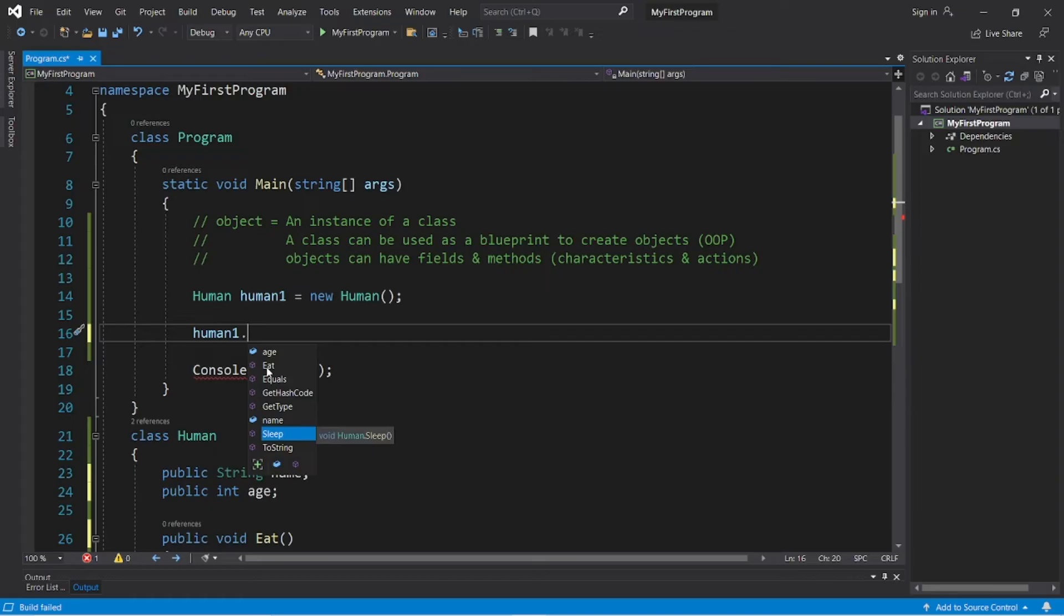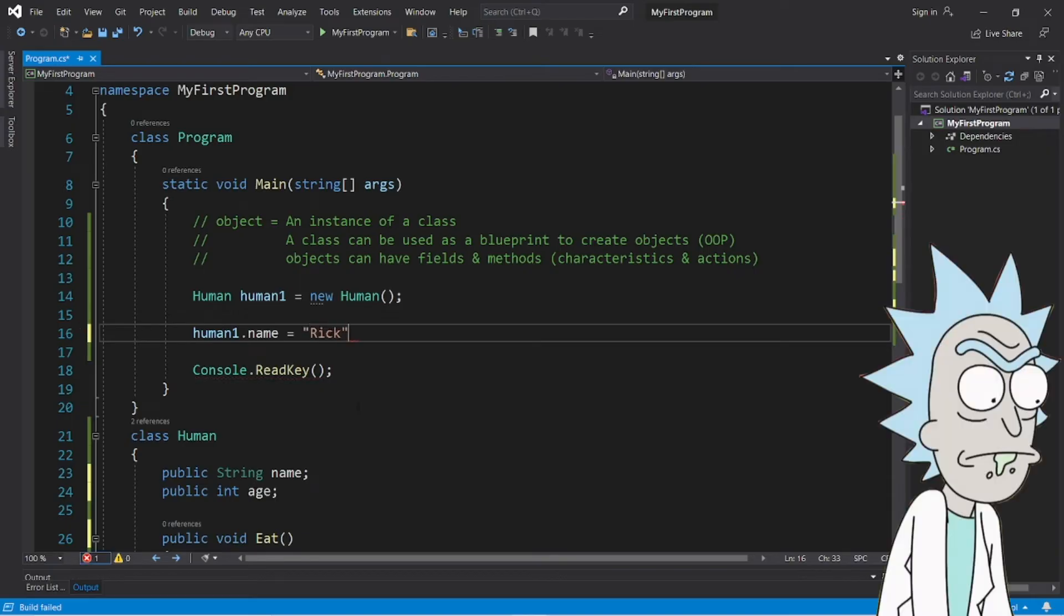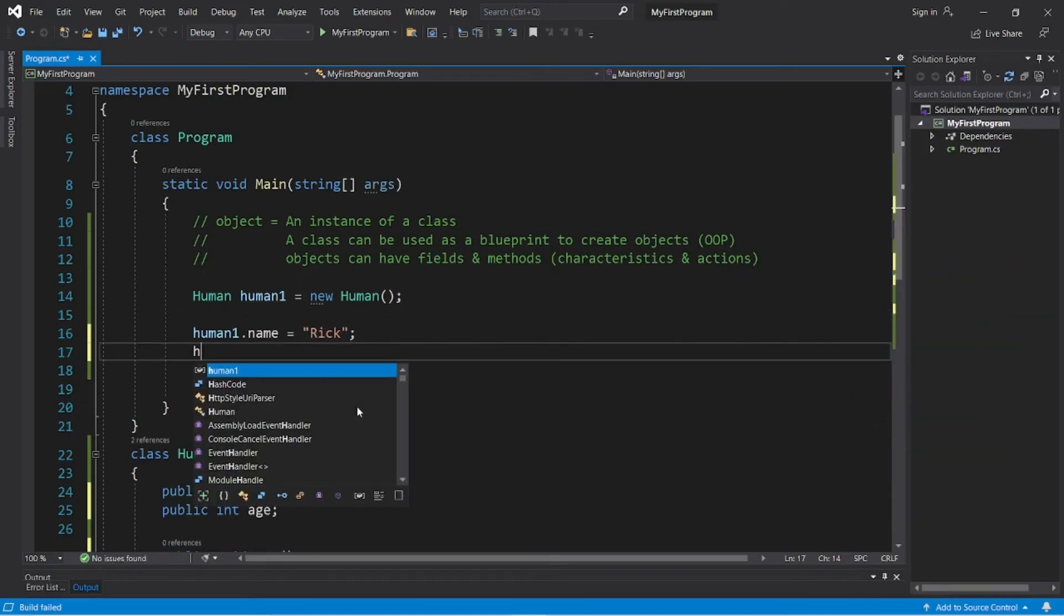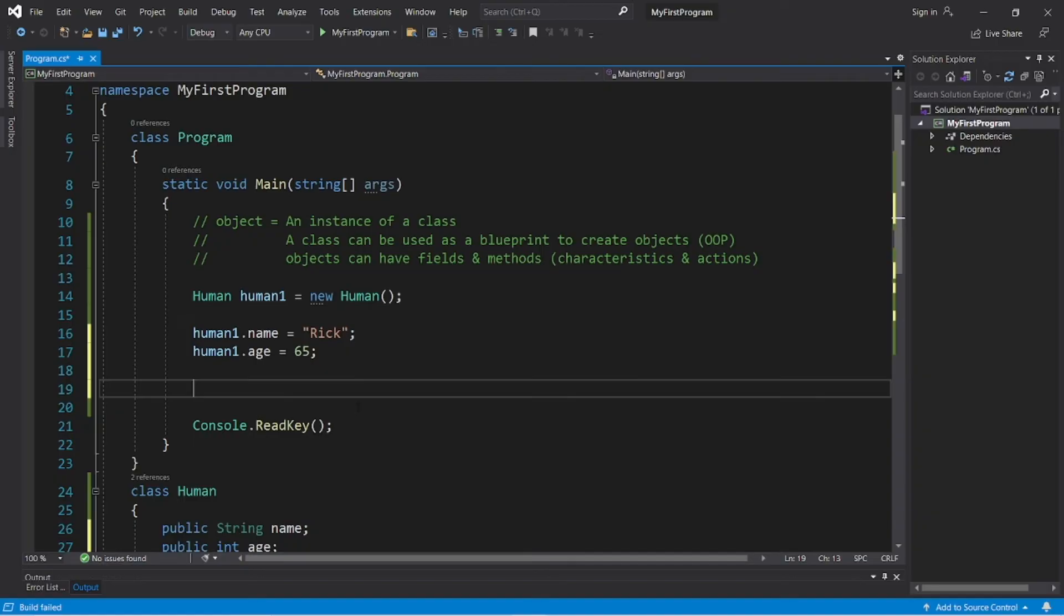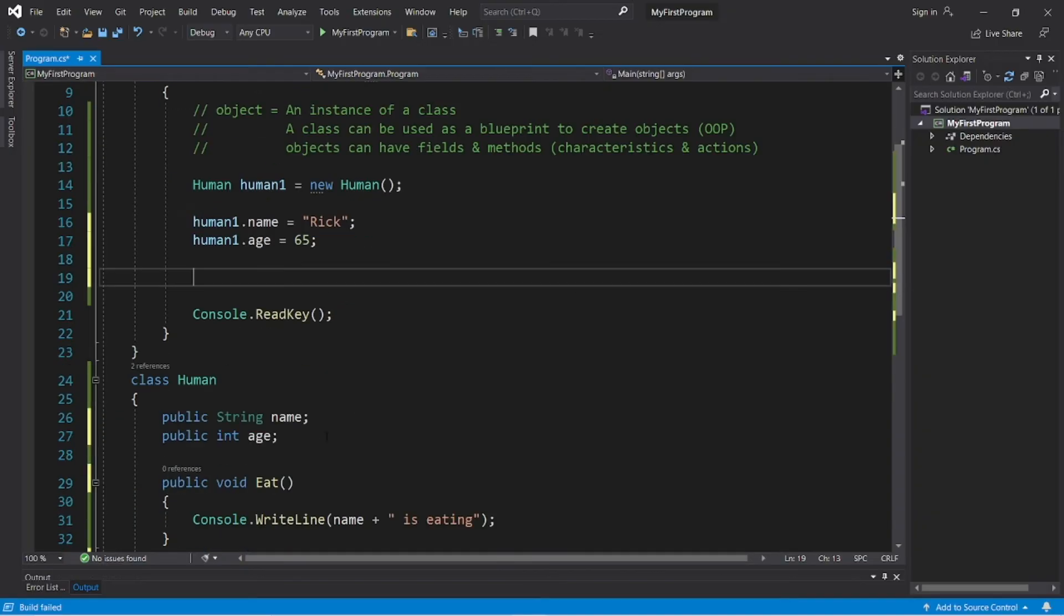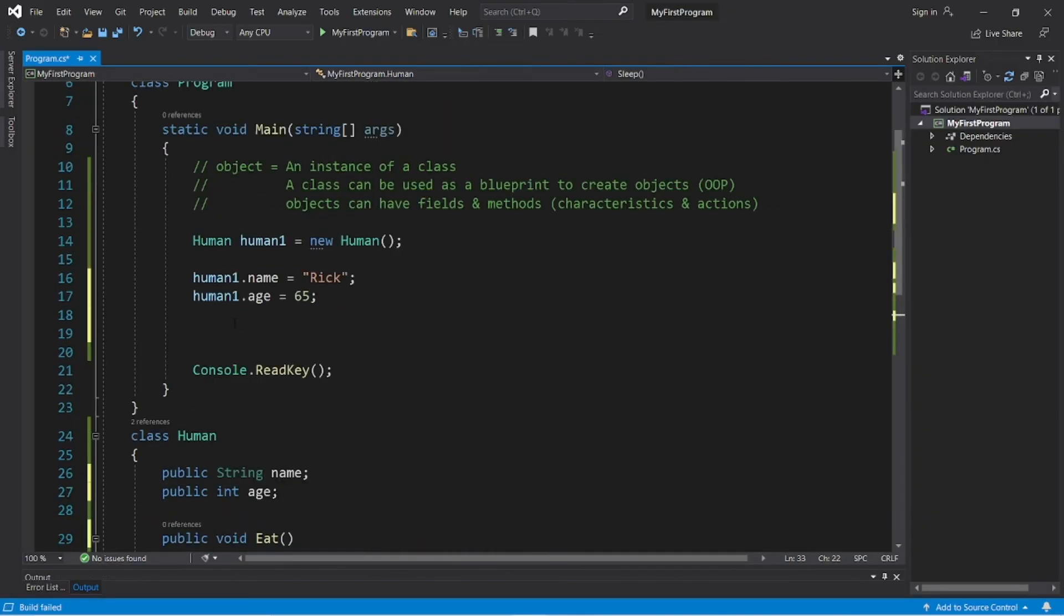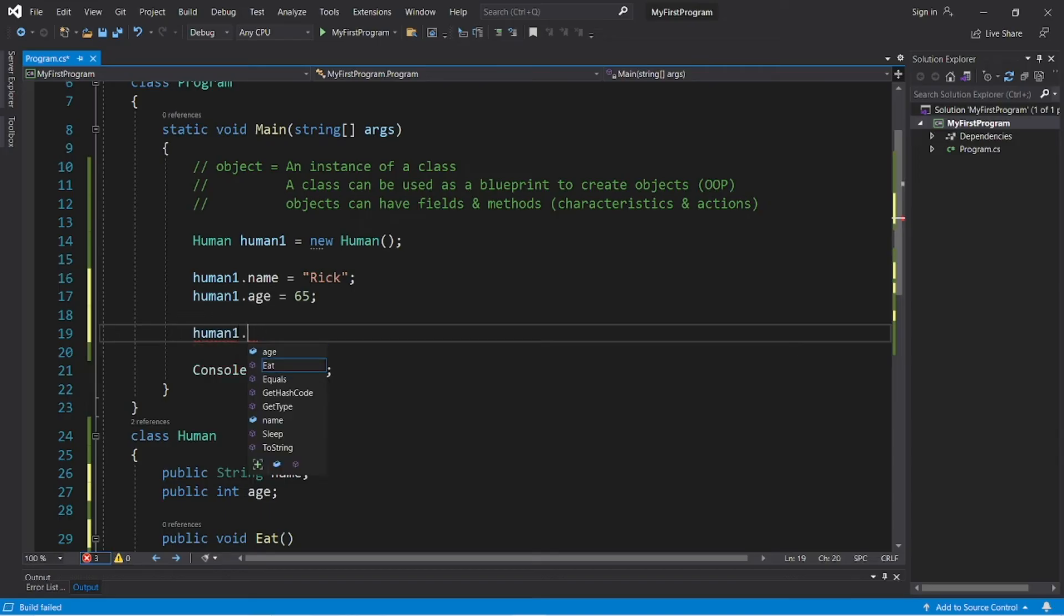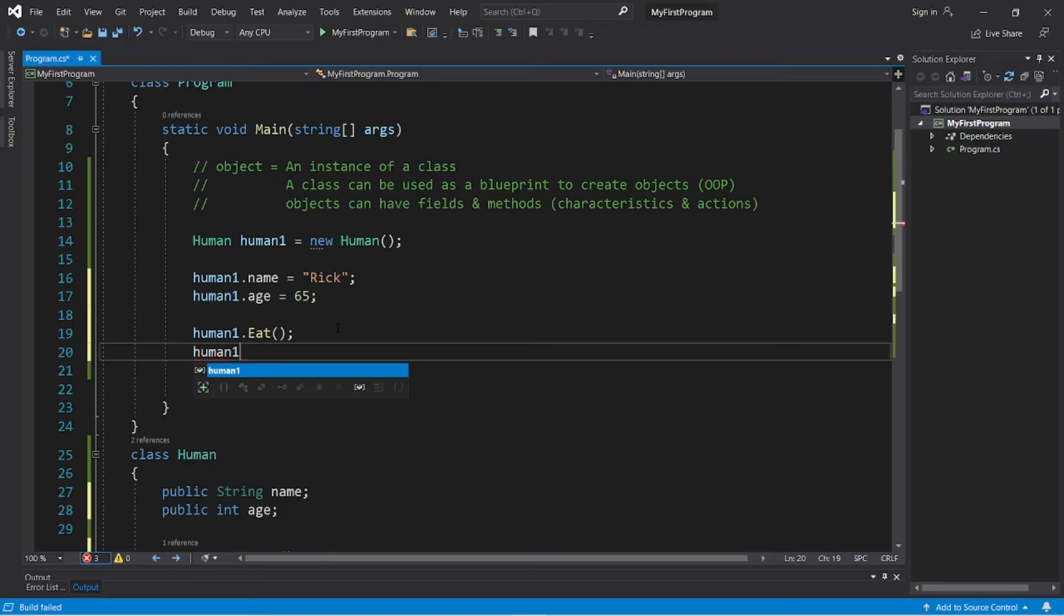So, let's give human1 a name. Human1 dot name. And let's assign human1 a first name of Rick, like from Rick and Morty. And let's give him an age too. Human1 dot age. And he will be 65 years old. And we should be able to use the eat and sleep methods now. Human1 dot eat. And then human1 dot sleep.